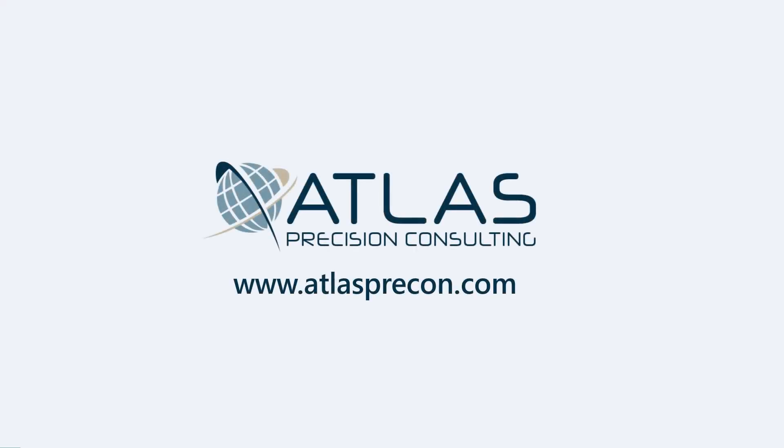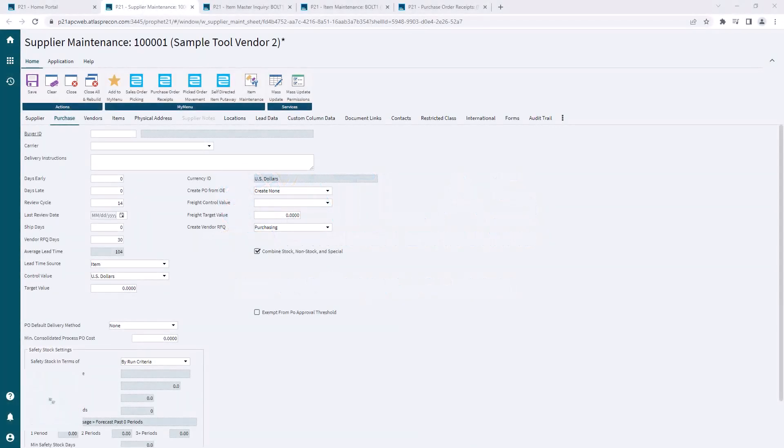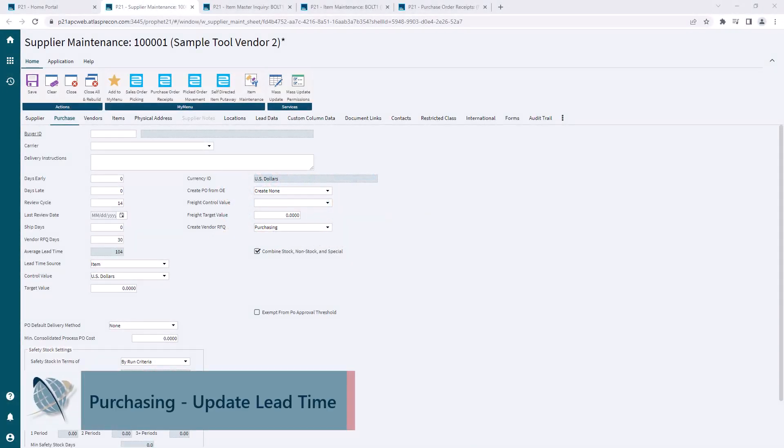Hey guys, Matt again from Atlas Precision Consulting. In this video, we're gonna discuss lead time and how there are a couple different things you need to understand about it in P21.